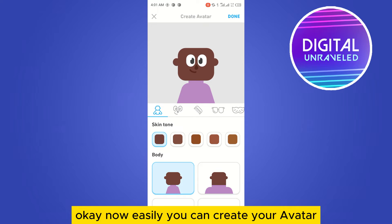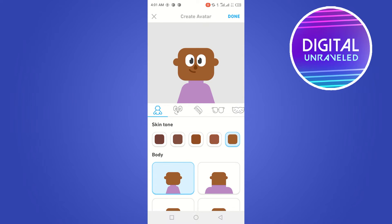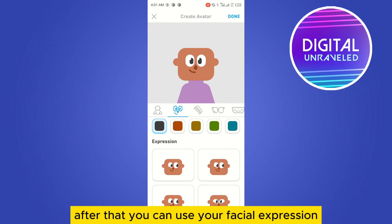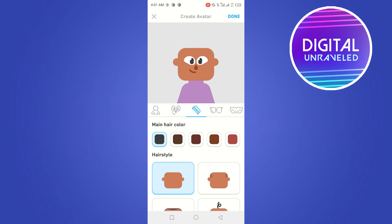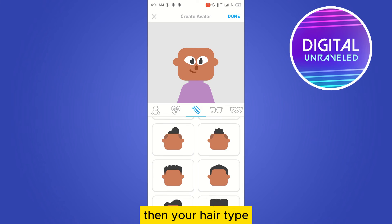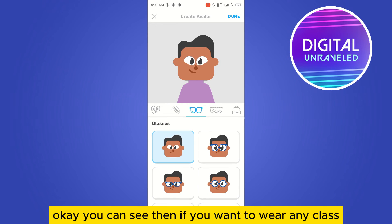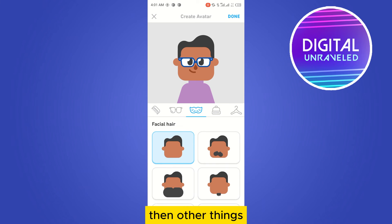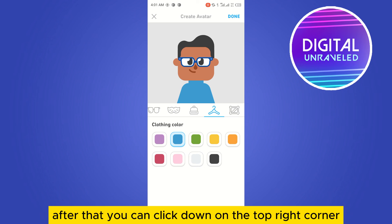Now you can easily create your avatar. You can choose your skin tone from here. After that you can set your facial expression, then your hair type. If you want to wear any glasses you can choose here, and there are so many other things you can customize here as well.